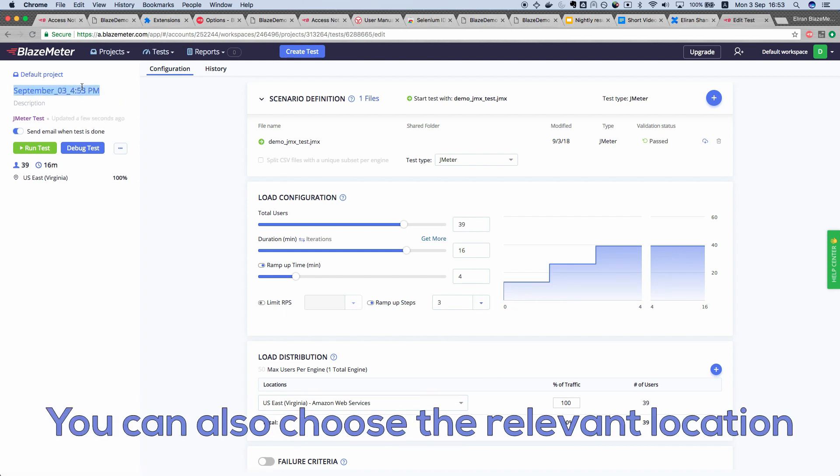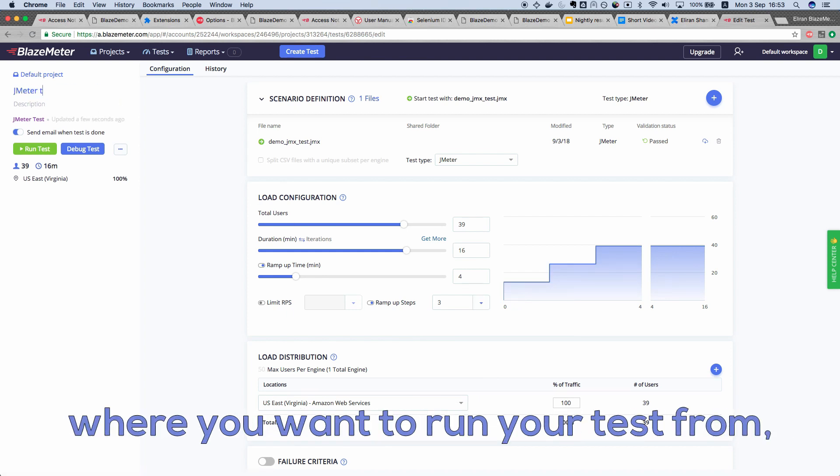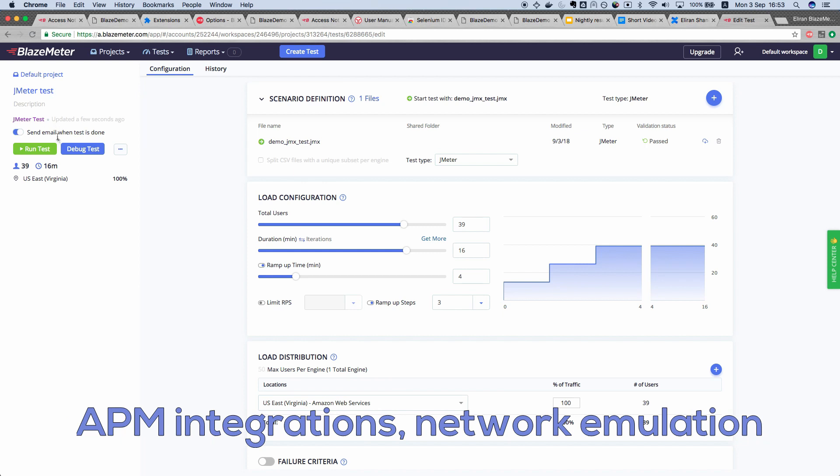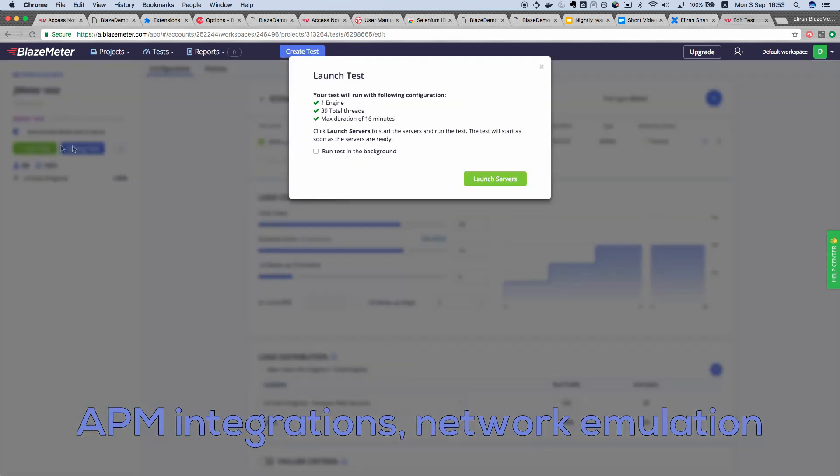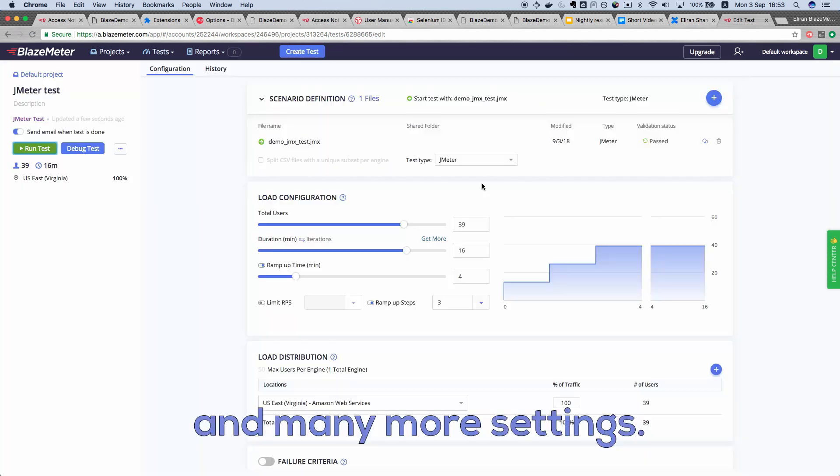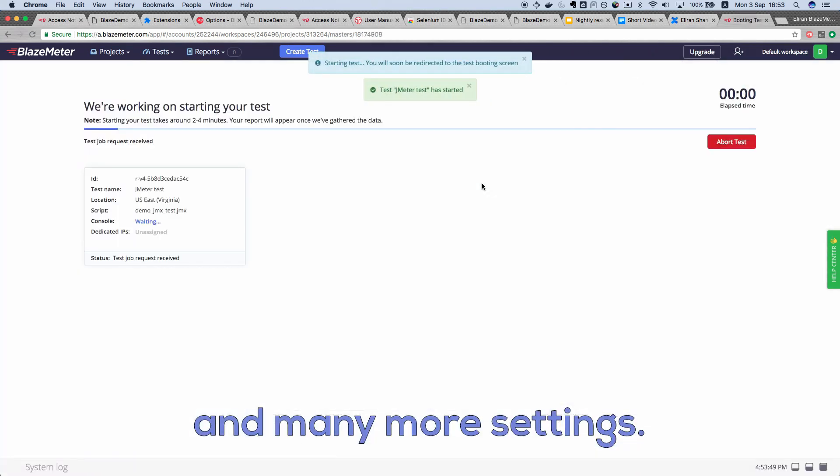You can also choose the relevant location where you want to run your test from, APM integrations, network emulation, and many more settings.